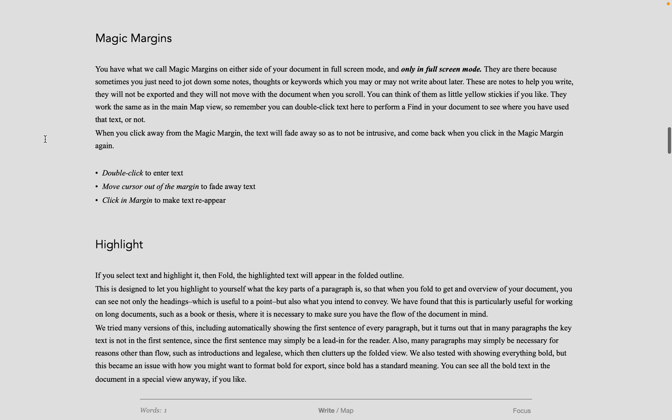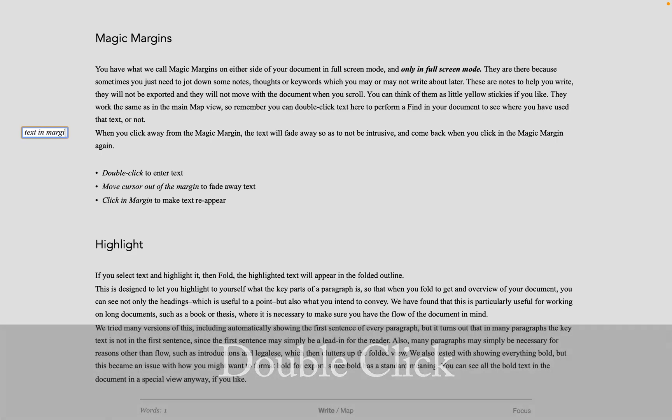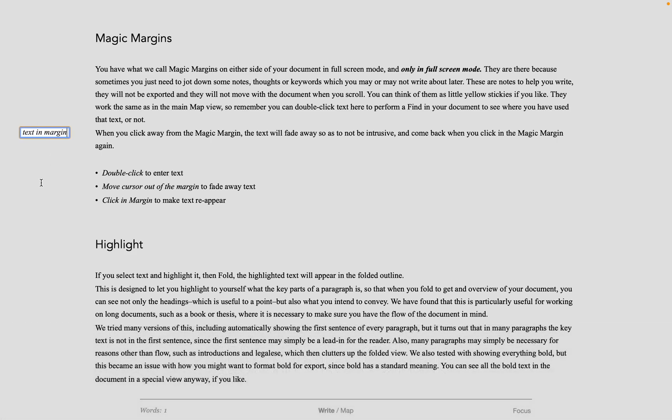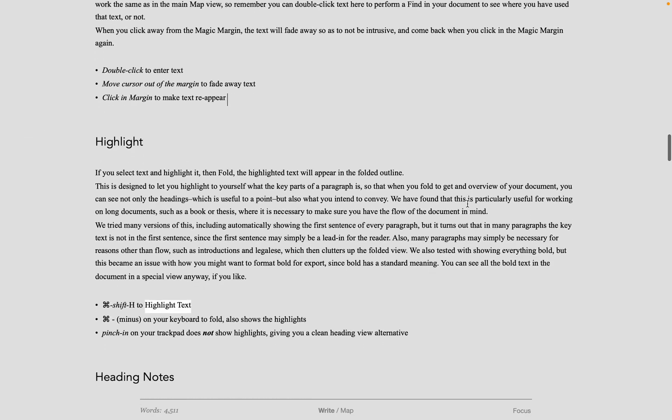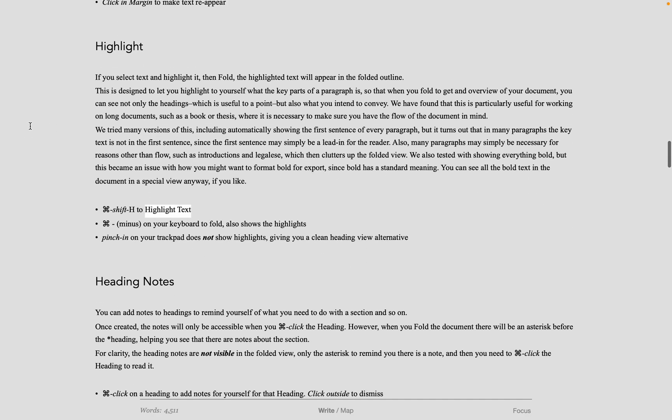When you're full screen, you have magic margins. That means you can double-click in the margin and write notes. These are like sticky notes, which will stay on the side of your screen. When your cursor goes away from the margin, they disappear. When your cursor goes back to the margin and you click, they will come back. This can be useful to remind you of something you may want to add to your document later.